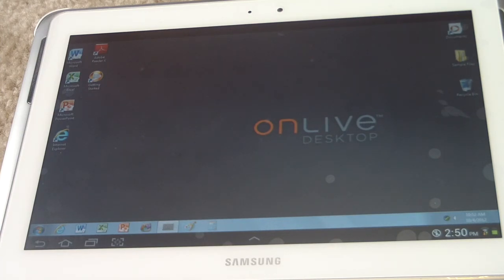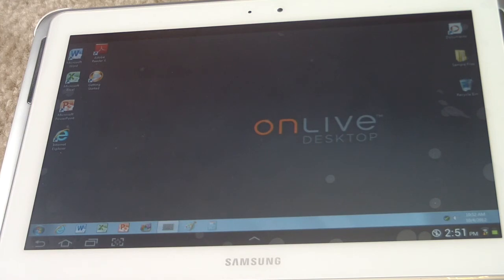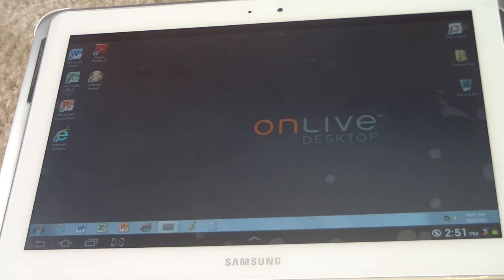And that is the Acer tab A500, ASUS Pad Transformer, HTC Evo View, HTC Flyer. I guess those are phones. I don't know. Motorola Zoom,